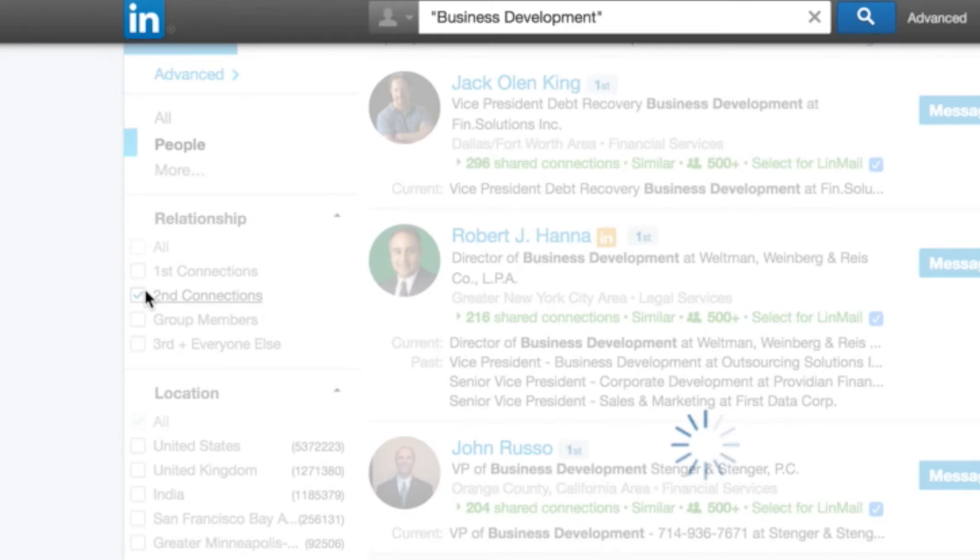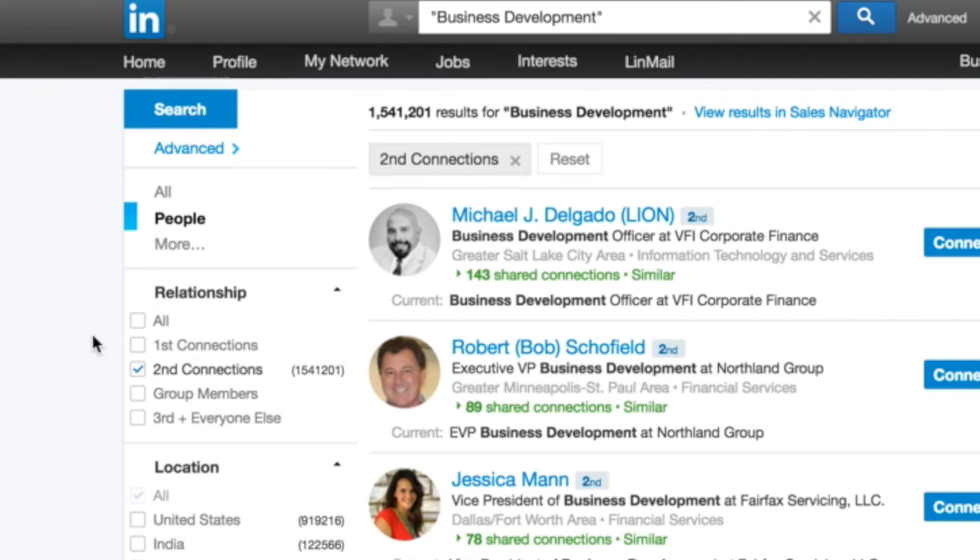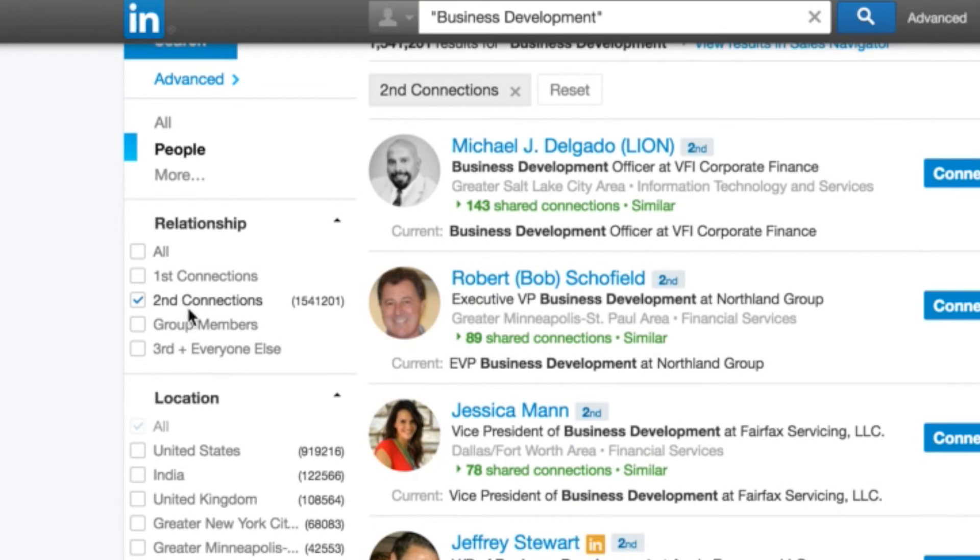Now you can see it filters by people. There's 14 million people on LinkedIn with the term business development in their job title. But I want to filter it by relationship, second level connections, people I'm not already connected to, but they're one step away from me. So now you can see it's reduced that number to 1.5 million people. Second level connections.